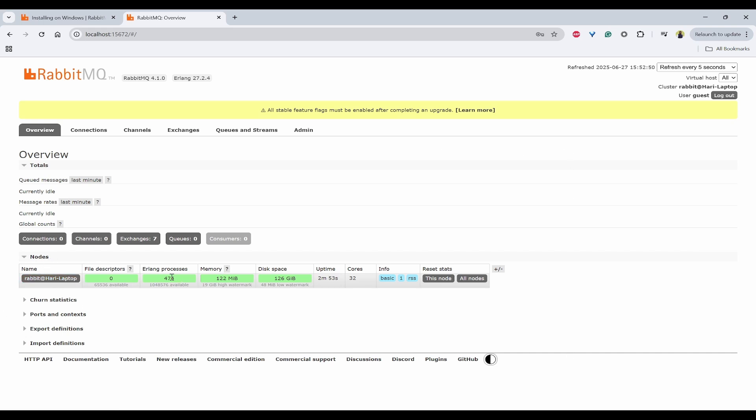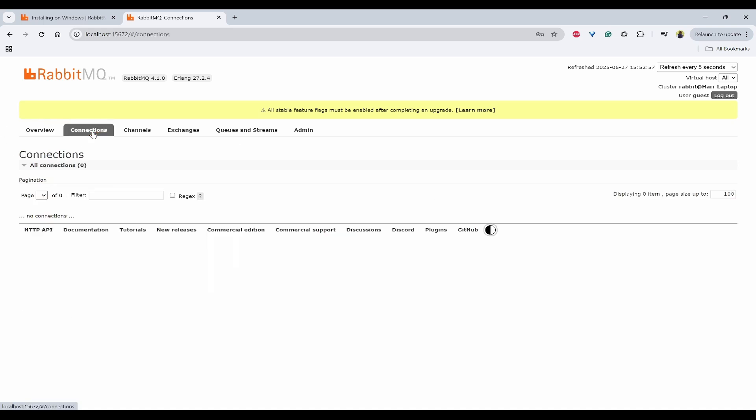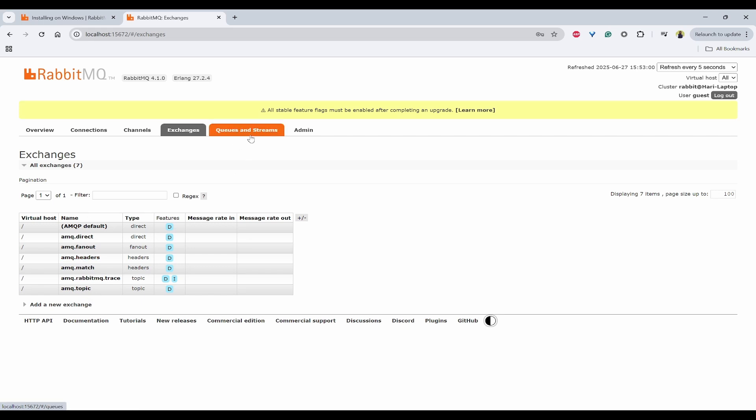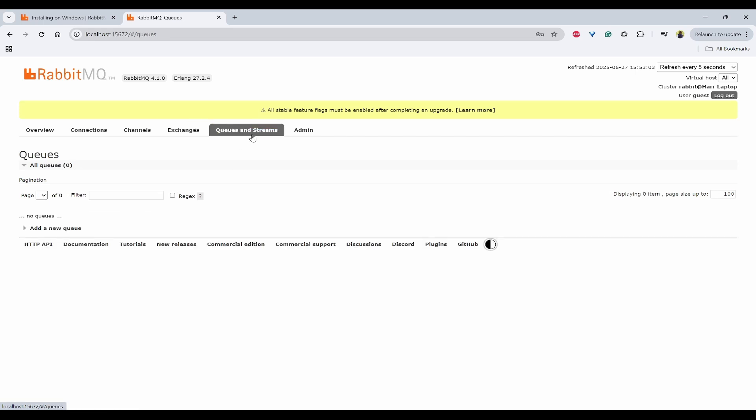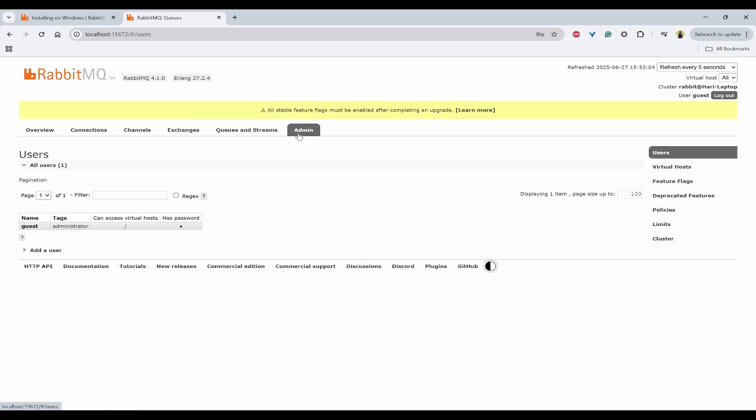So if you enter that, you will be able to see the overview of my node, what are the processes, memory, disk space, etc. And also you can see the connections that are available right now and channels, what are the different exchanges, queues and streams. And if you want to change the administrator username and password.